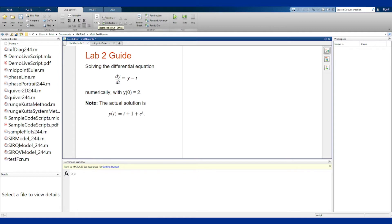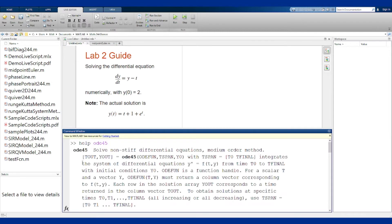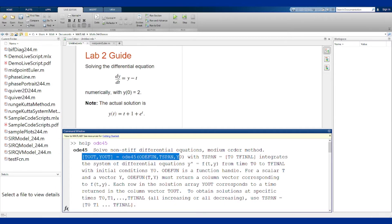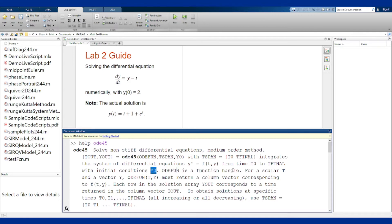So let's go to our command window here and look up what ODE45 does. I can do help ODE45. The first option is usually the simplest case: tout, yout equals ODE45 of function, tspan, and y0. Initial condition y0, integrate over this interval t0 to t final.